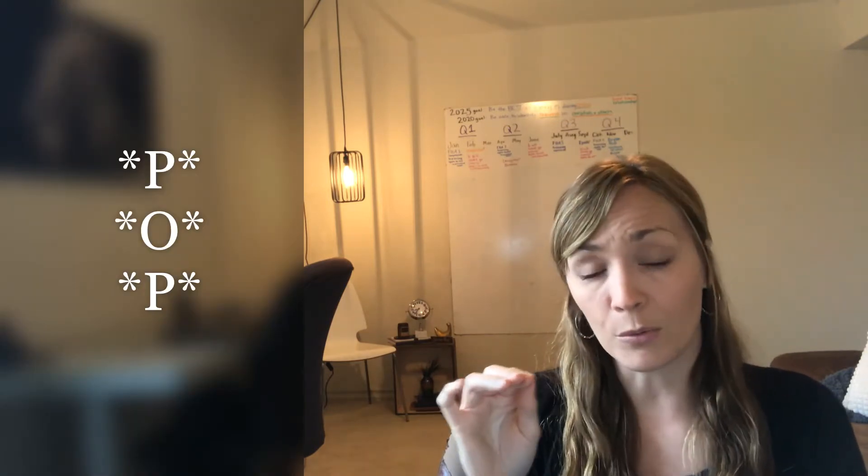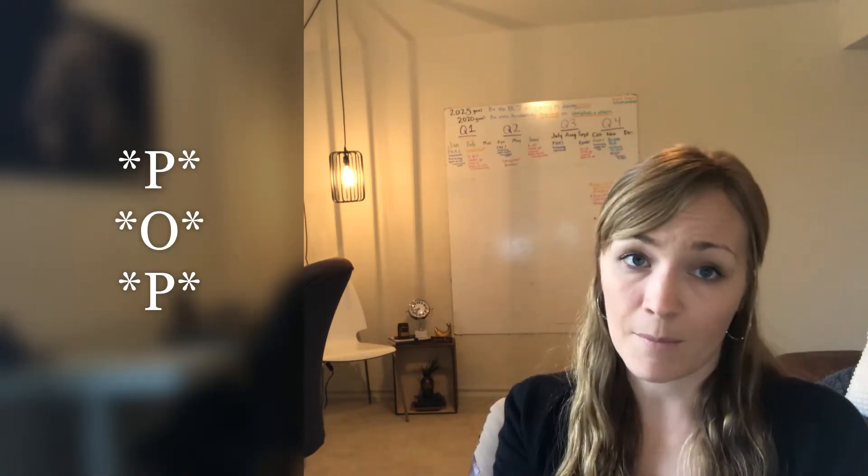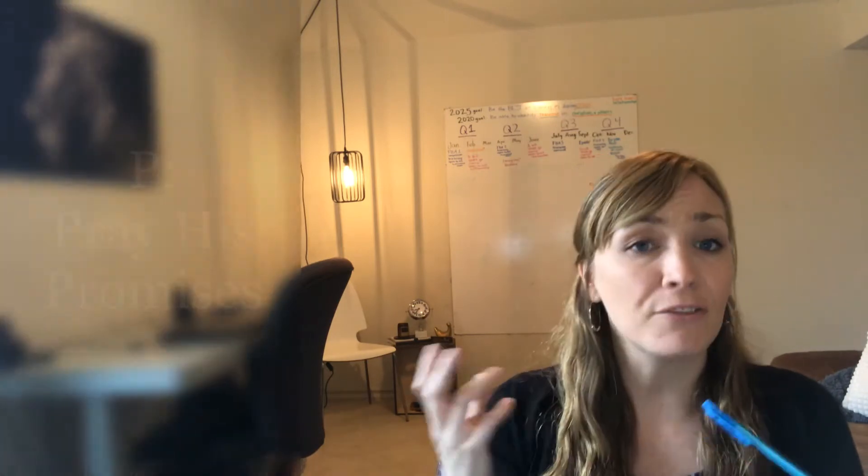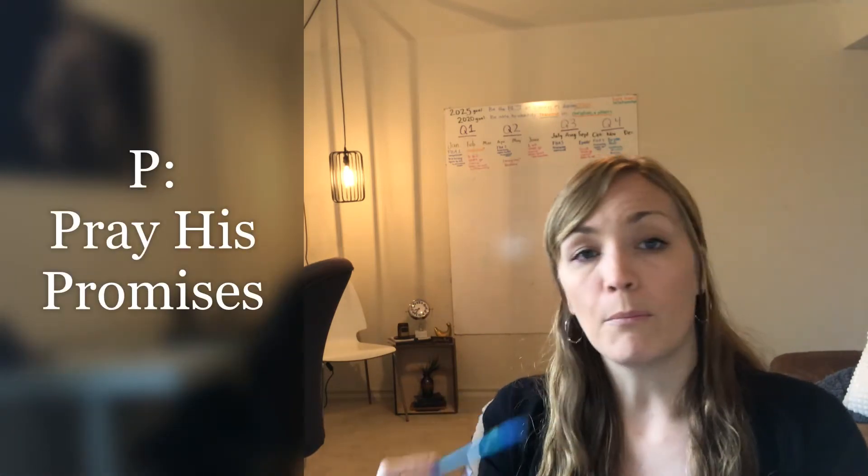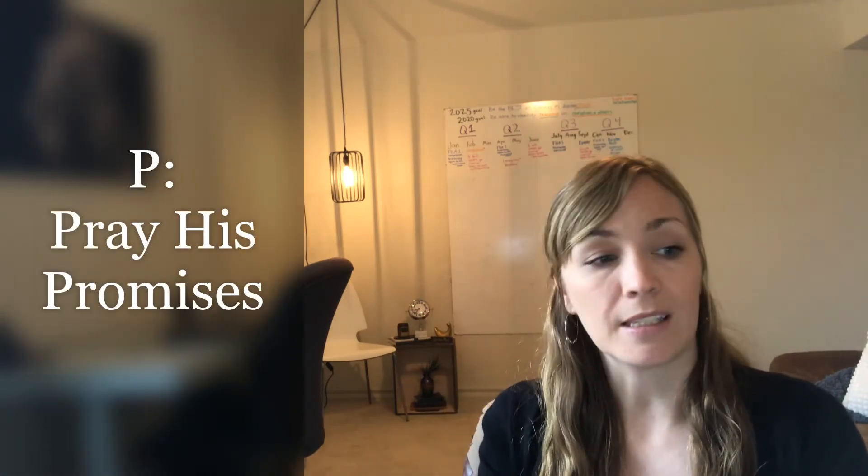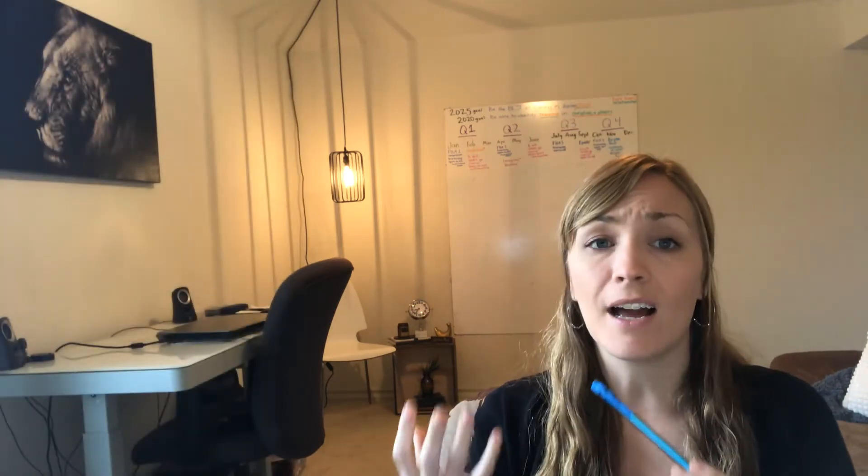The reason we came up with a really cheesy acronym is simply because when we're stressed, our brains are distorted and we actually can't retain as much information. Go ahead and grab a pen and paper if you don't have one already. The first letter, P, pray his promises.